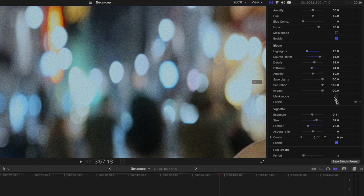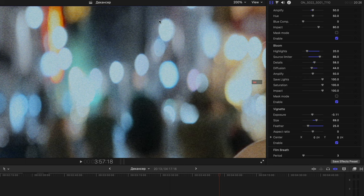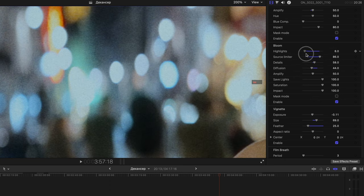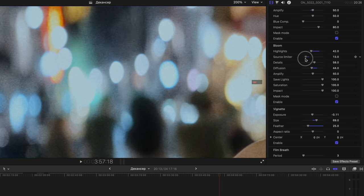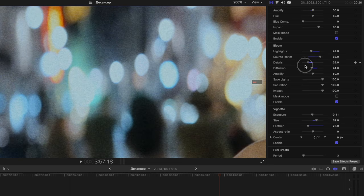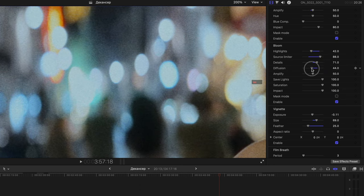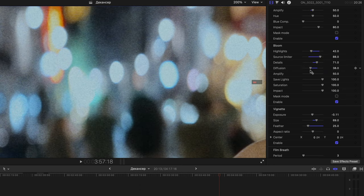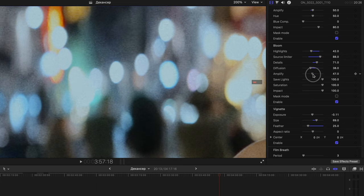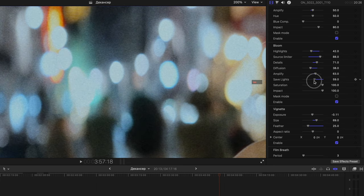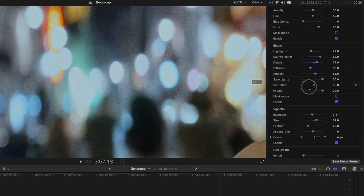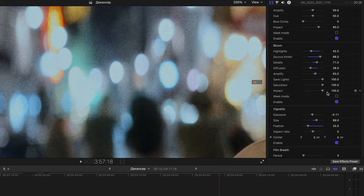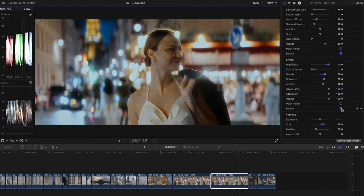So the next effect guys is bloom. And as you can see, if we turn it on, we have this bloom around highlights. Some of the bulky highlights basically, or any highlights in your image. And we can tweak separately the highlights of it. We can have the source limiter which reapplies the amount of this effect. We can have the details in a different way. We can have the diffusion, more or less. As you can see right here. The amplify tool kinda does the same which halation does. Save lights. I would prefer to leave it at 100. The saturation effect and the overall impact of it. Let me show you a different example.